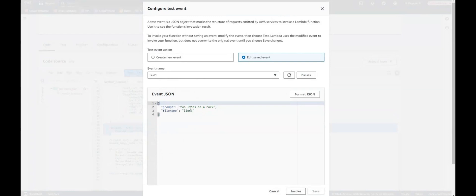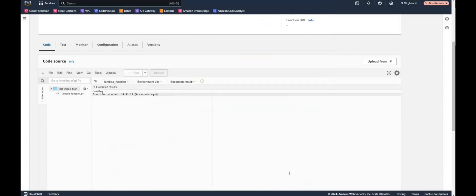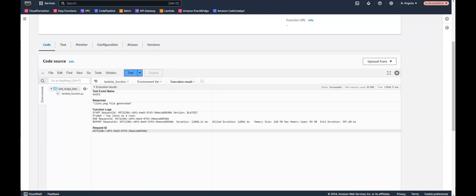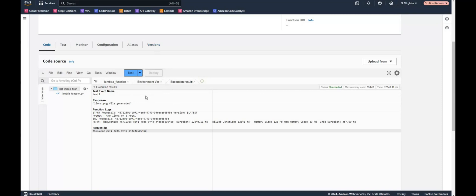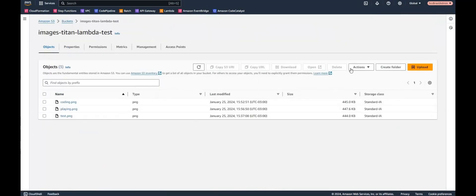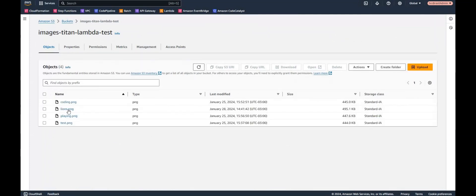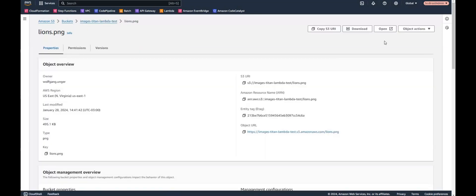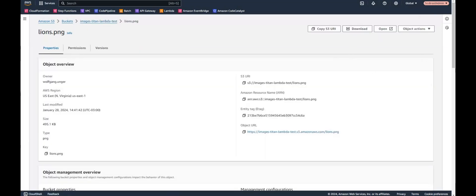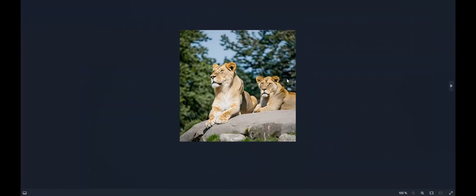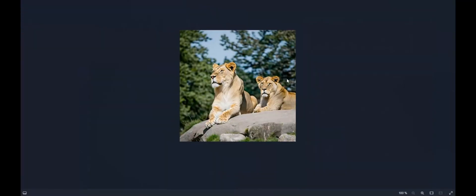And let's give it a try with this time two lions on a rock. And by now it should call Titan and create our image. And once done we could have a look in our S3 bucket if there's an image with two lions. So we go to images Titan and let's refresh. And here we have lions. And we can have a look. Download the image and here we go. So the API and calling it by Lambda works fine.